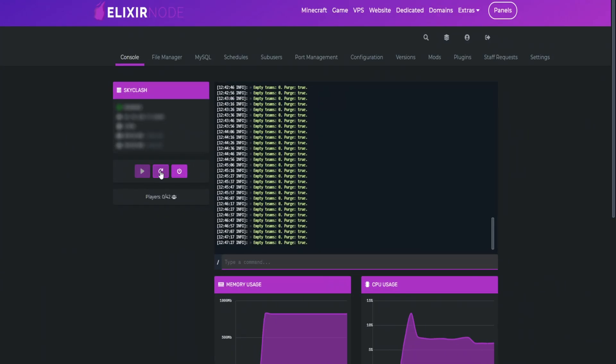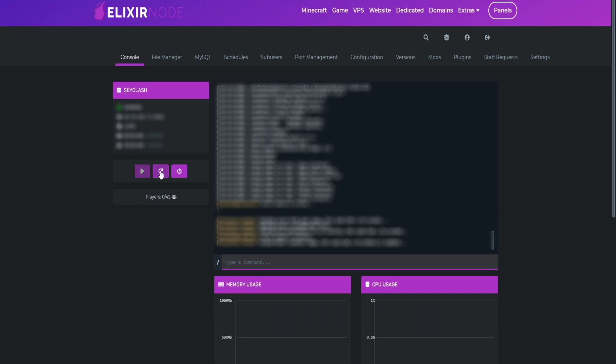Also, make sure to restart your server after changing your Server.Properties file. This is so that your changes are applied.